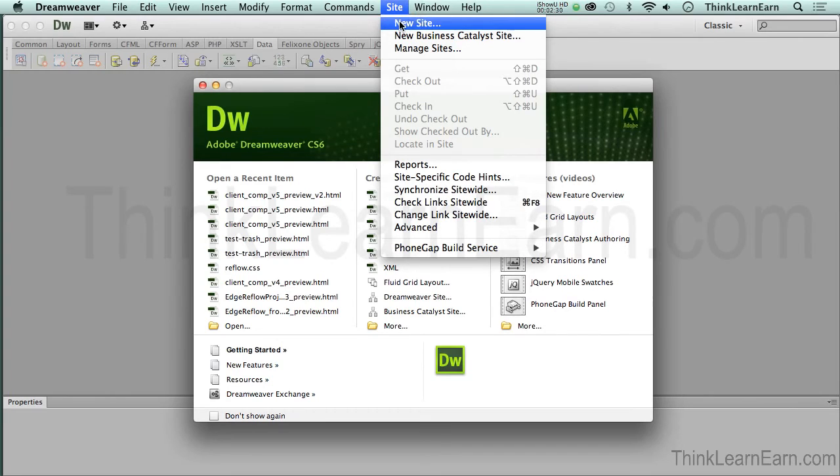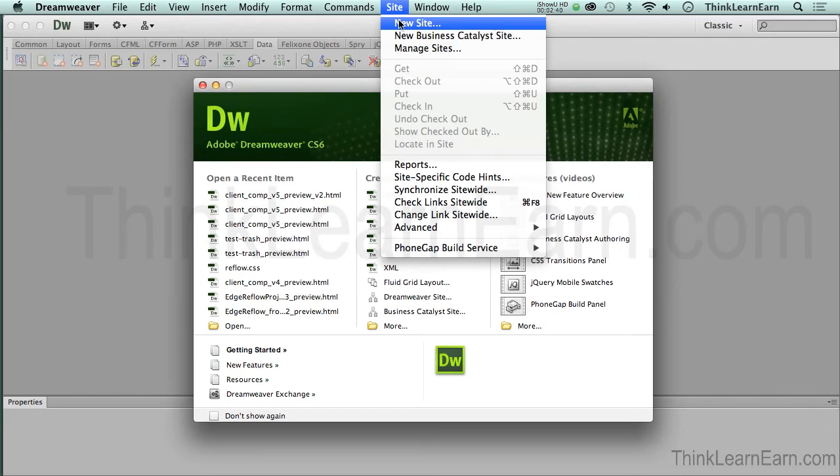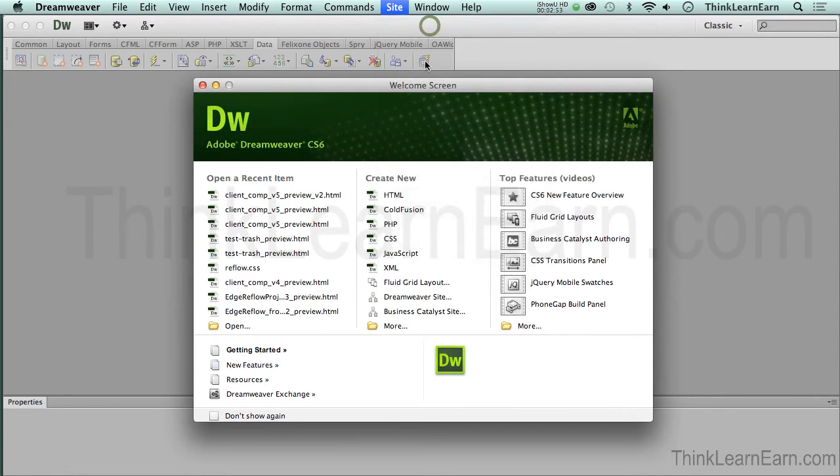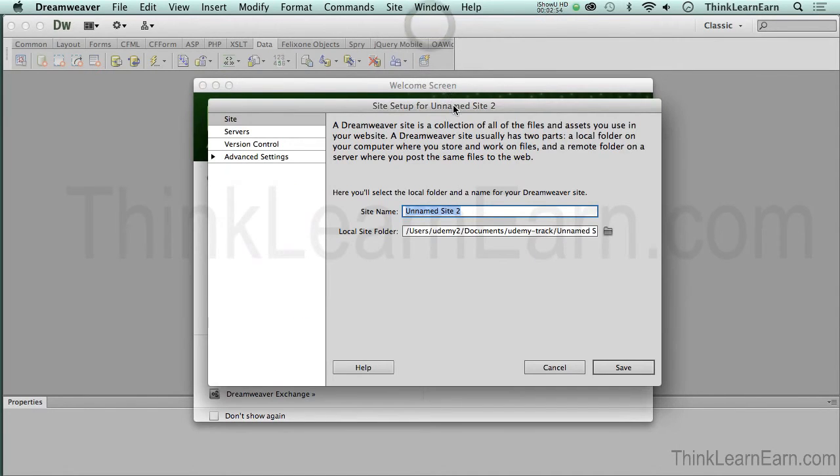Now, for those of you that are new to Dreamweaver and, more importantly, possibly new to computers in general, here's how to read the menus. Anytime you see a menu choice that has a dot, dot, dot after it, you're going to get a dialog box. A dialog box is basically how we communicate with the software, one step at a time.